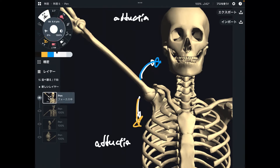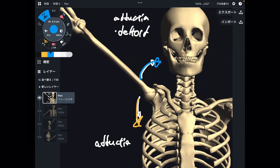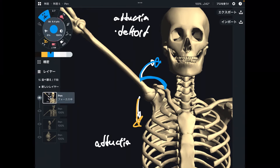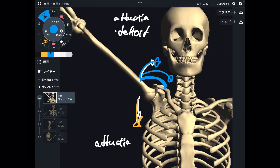Let me list three muscles for abduction. First one is deltoid — that's a very big muscle. It's like this. When deltoid pulls the humerus this way, that can do abduction. Simple, right?